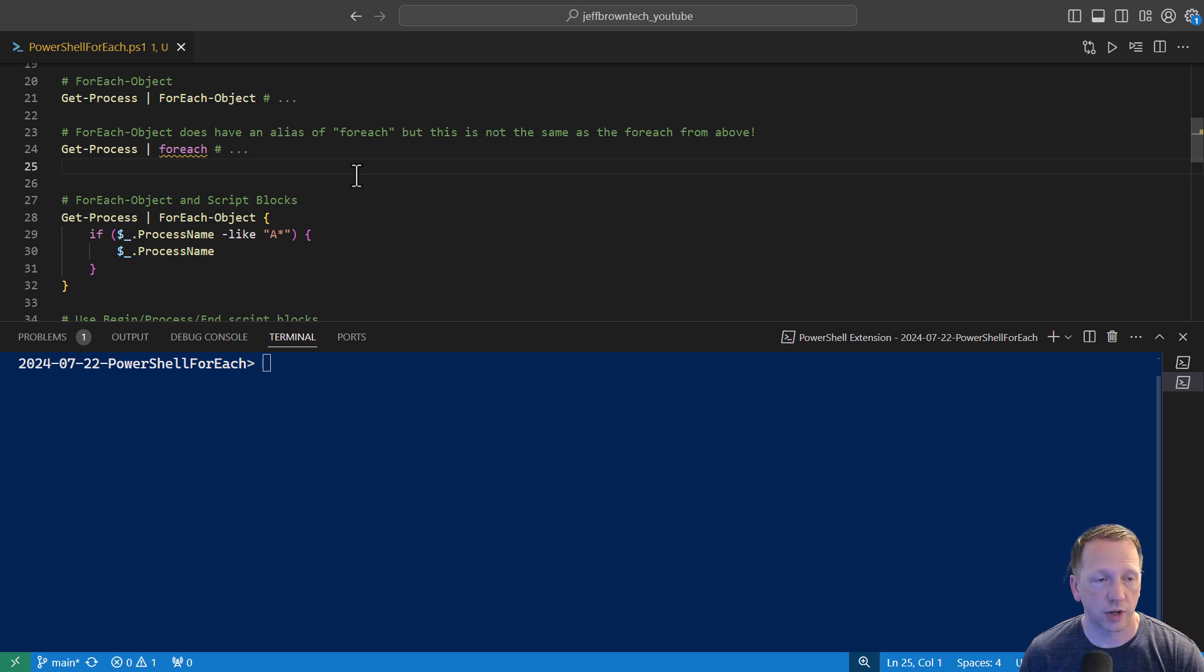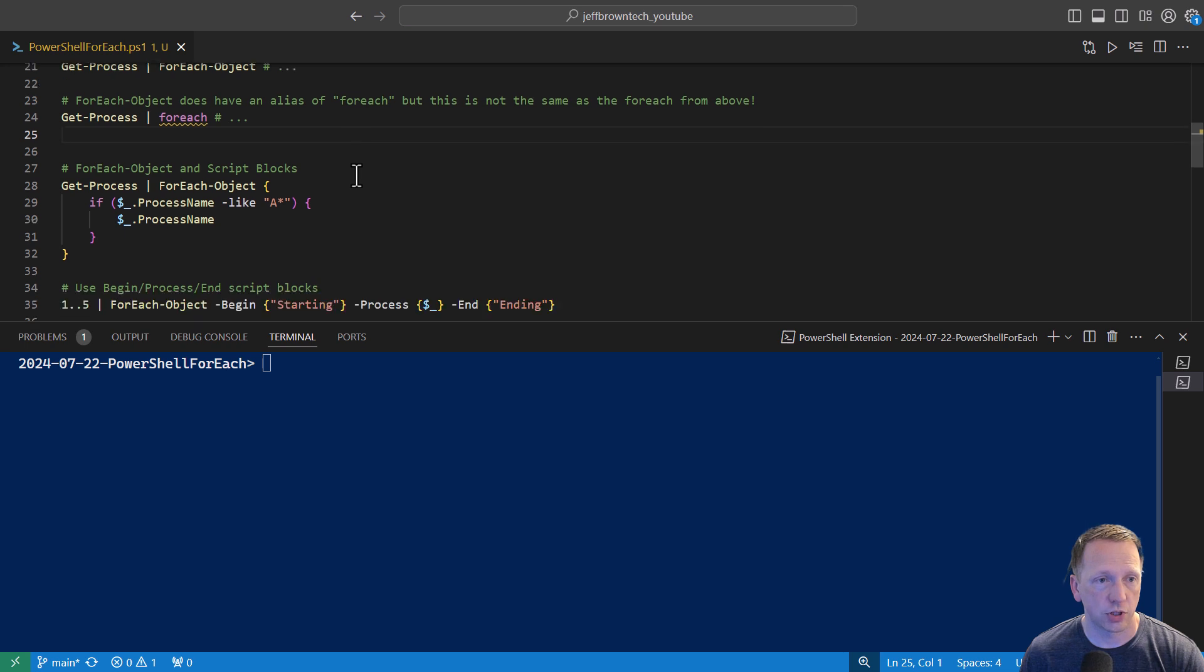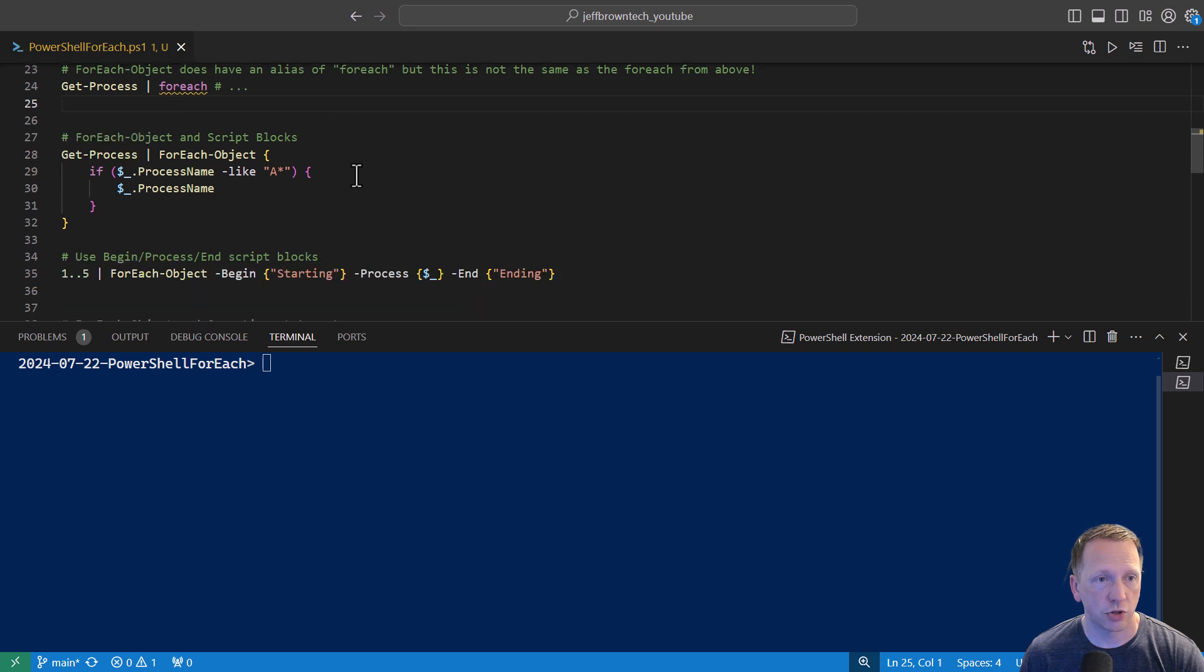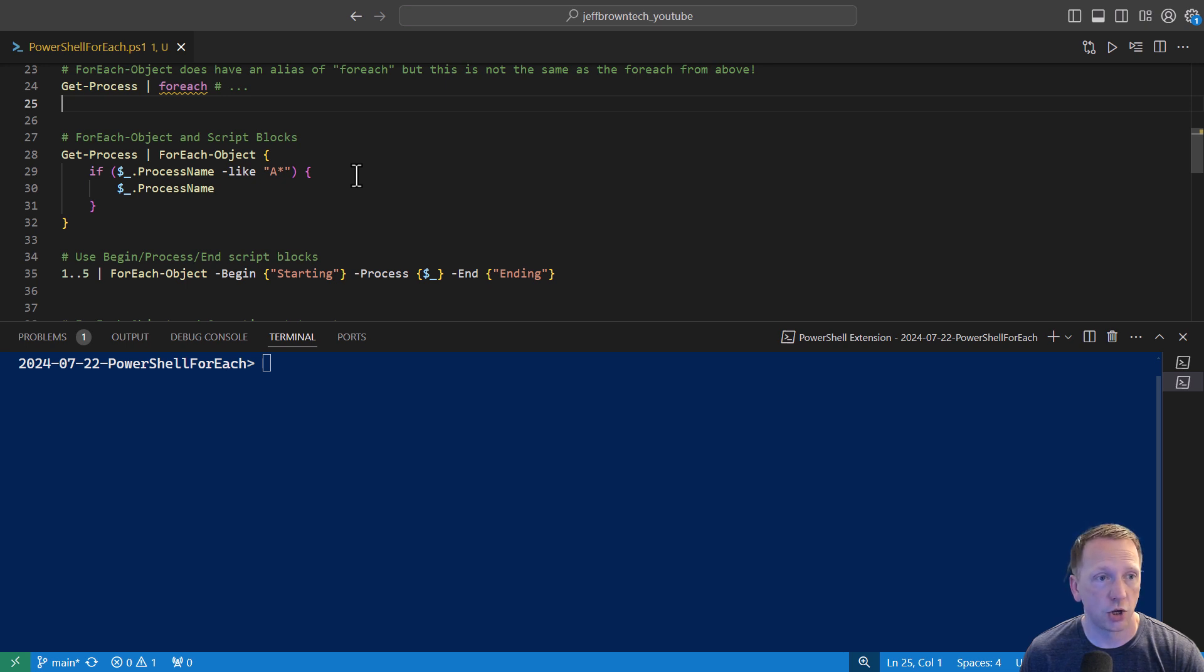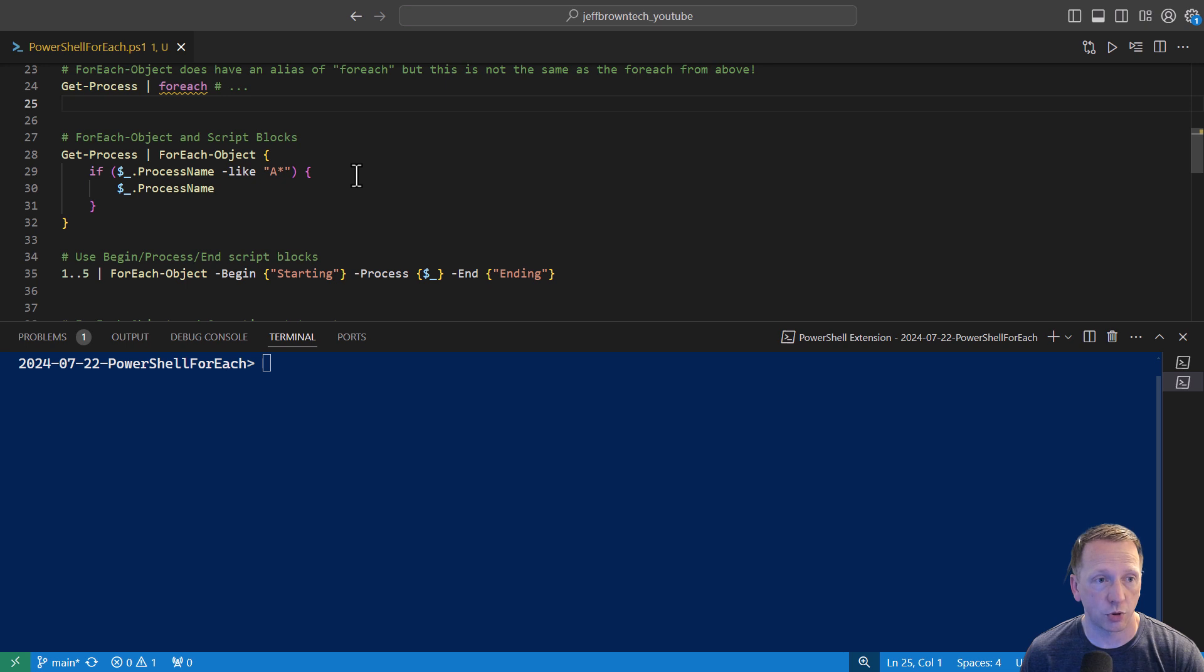Let's take a look at how to use forEach in the pipeline. You usually see it with script blocks. Again, this is just a revamp of what we did earlier. We're running getProcess. Running it through the pipeline of forEach object. And inside of our script block, we're saying if the process name starts with an A, we're going to output it.